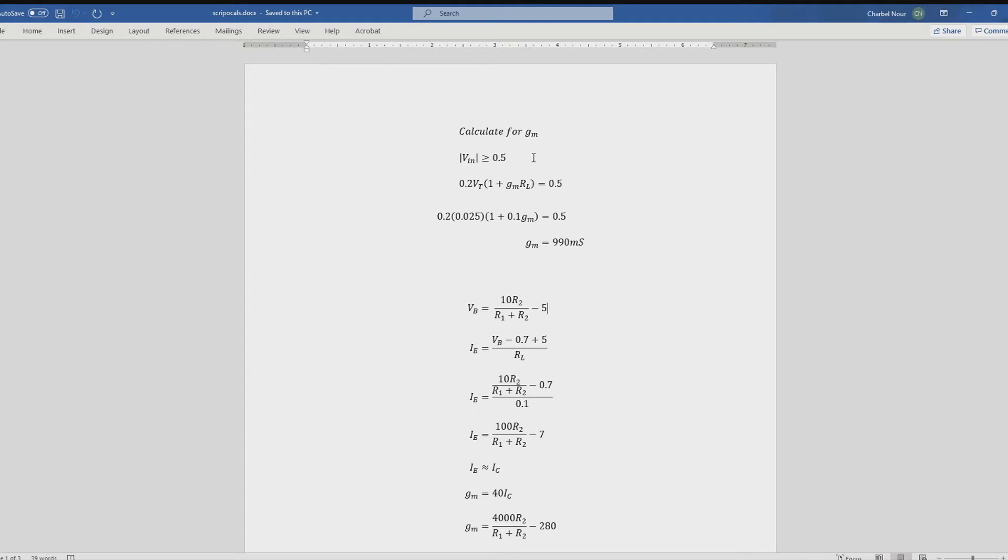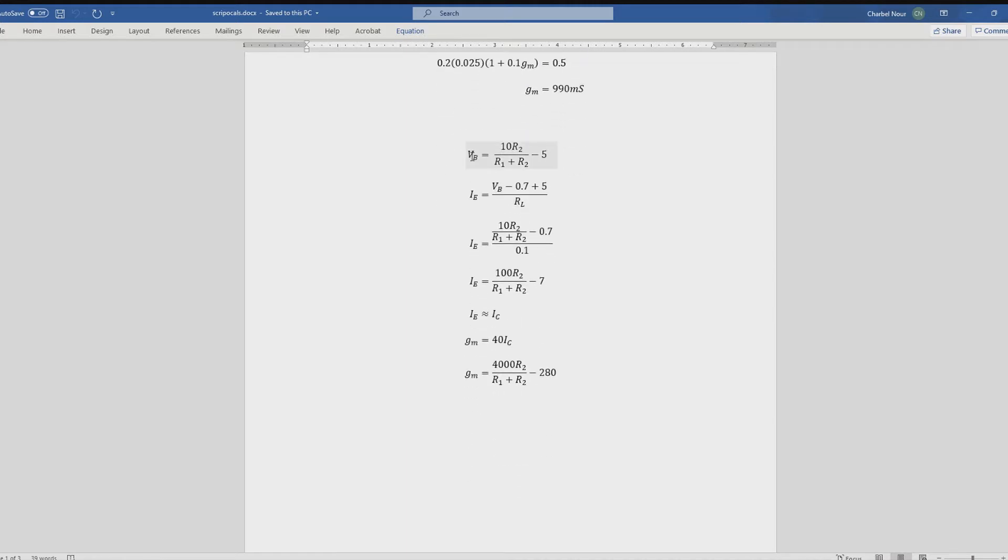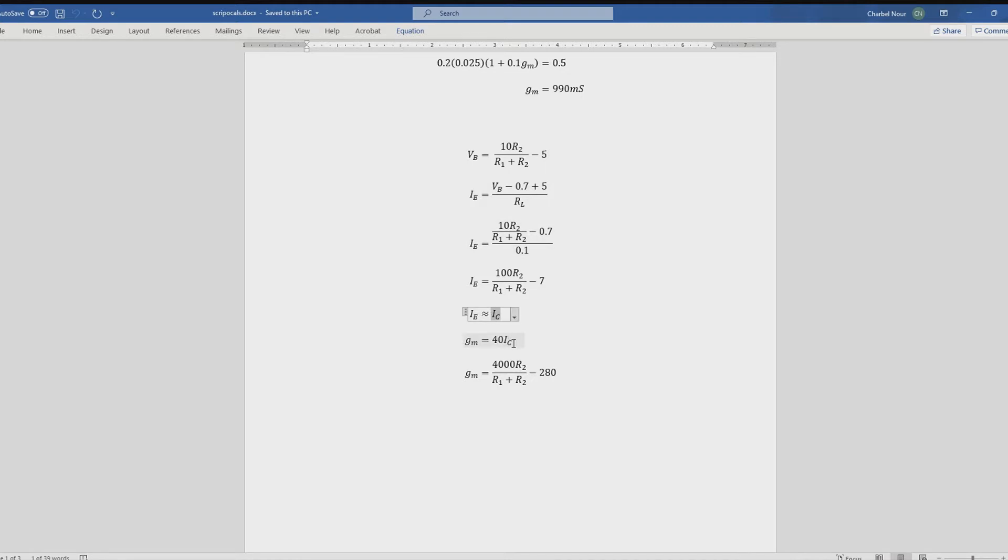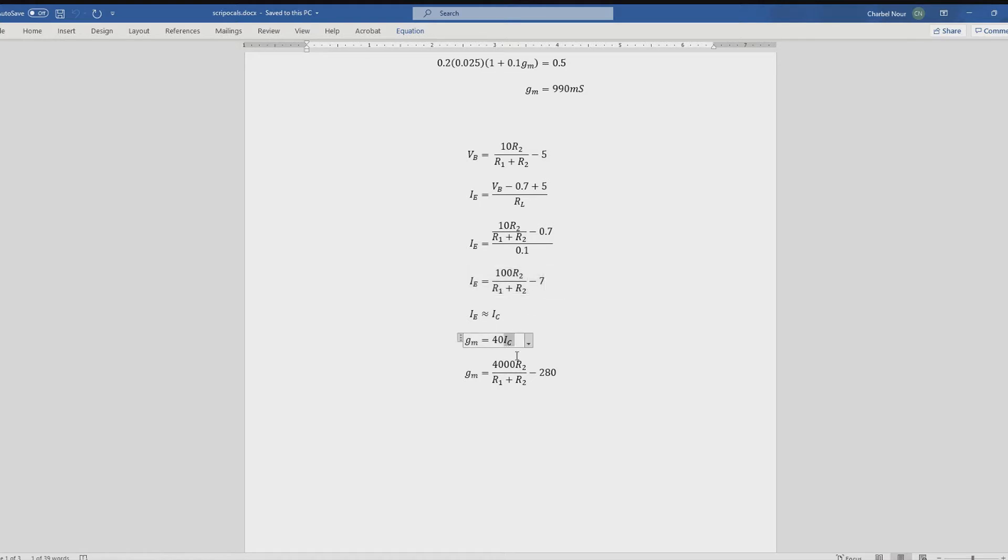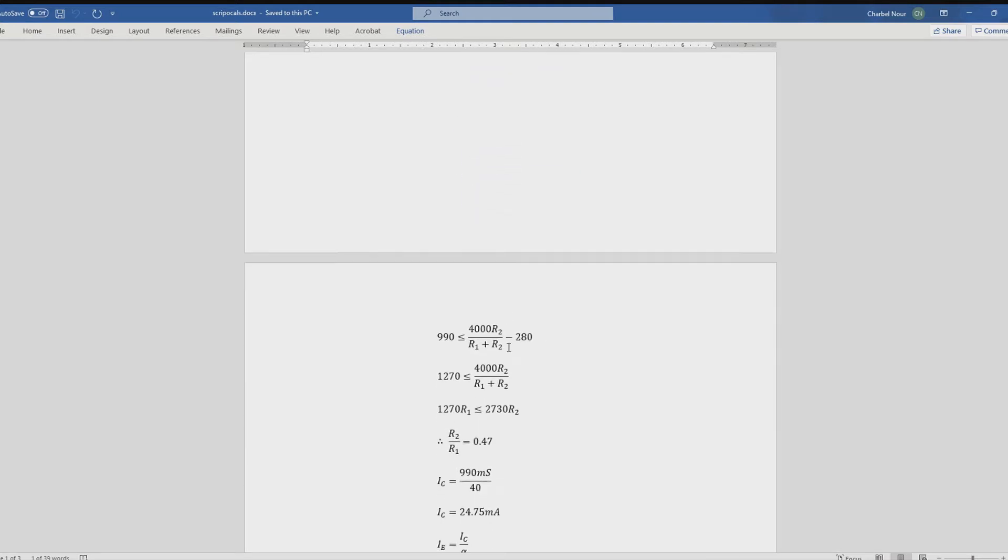So, as you can see here, these are my calculations. So initially what I did was I calculated for GM, and you can see that I started with the inequality given in the lab manual of VIN absolute value is greater than or equal to 0.5. Well, this is derived from the lab manual, and I set up this equation here and substituted in VT and RL as 0.025 and 0.1, respectively, and I got 990 millisiemens as my GM. Then I set up an equation for VB, to eventually solve for the ratio between R2 and R1, and from that I set up an equation for IE, knowing that IE is very similar to IC. I then substituted in IE in our general equation of GM equals 40 times IC. So I substituted this simplified version into this equation over here, and that gives us this equation right over here. And solving for the inequality or relating it to the inequality of, it has to be greater than or equal to 990 millisiemens.